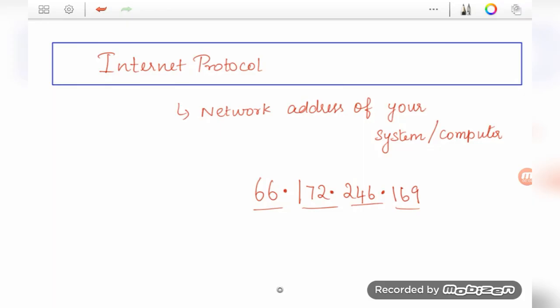Hi friends, we will talk about IP address. What is the difference between IPv4 and IPv6? We have another informative video.